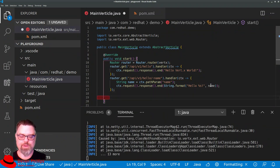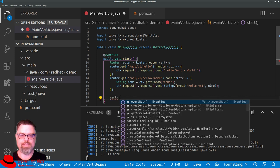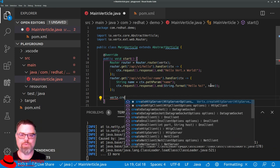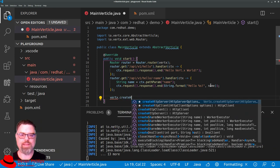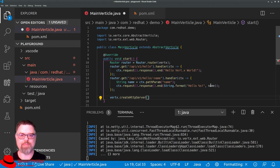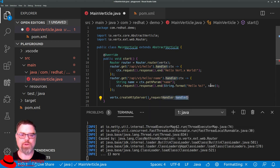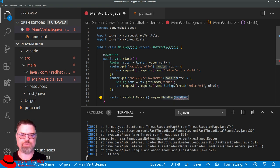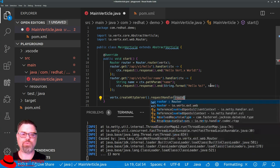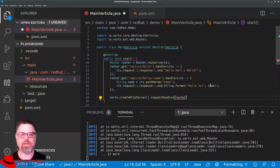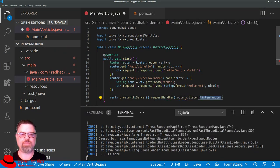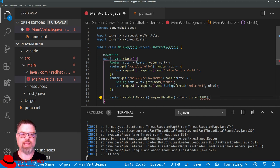Now, previously, we saw that we would use the Vertx instance and create an HTTP server and potentially options. And then we would attach a request handler. And in that request handler, we wrote our logic. Now, instead, we're going to pass that request handling through to our router and tell the HTTP server to listen on port 8080.